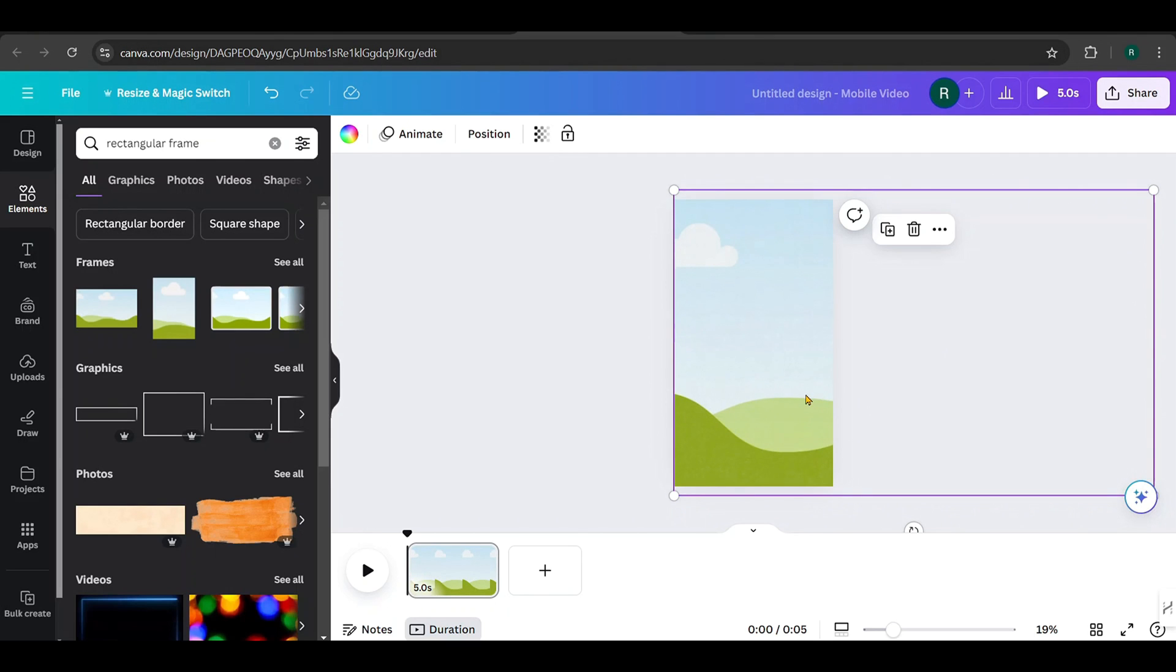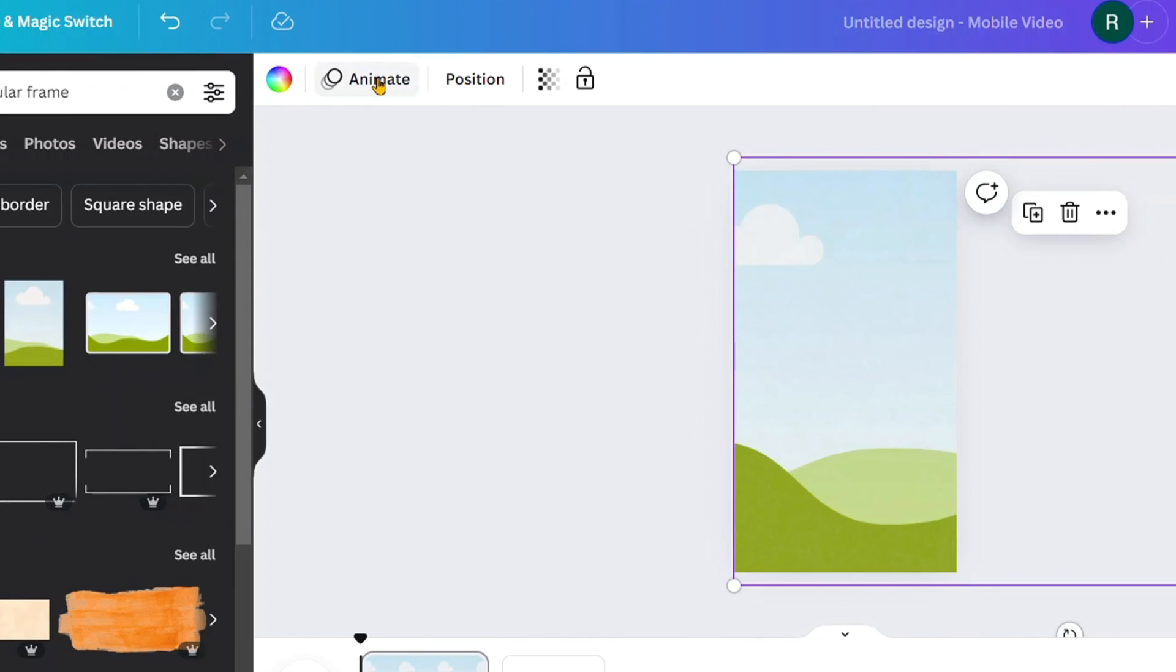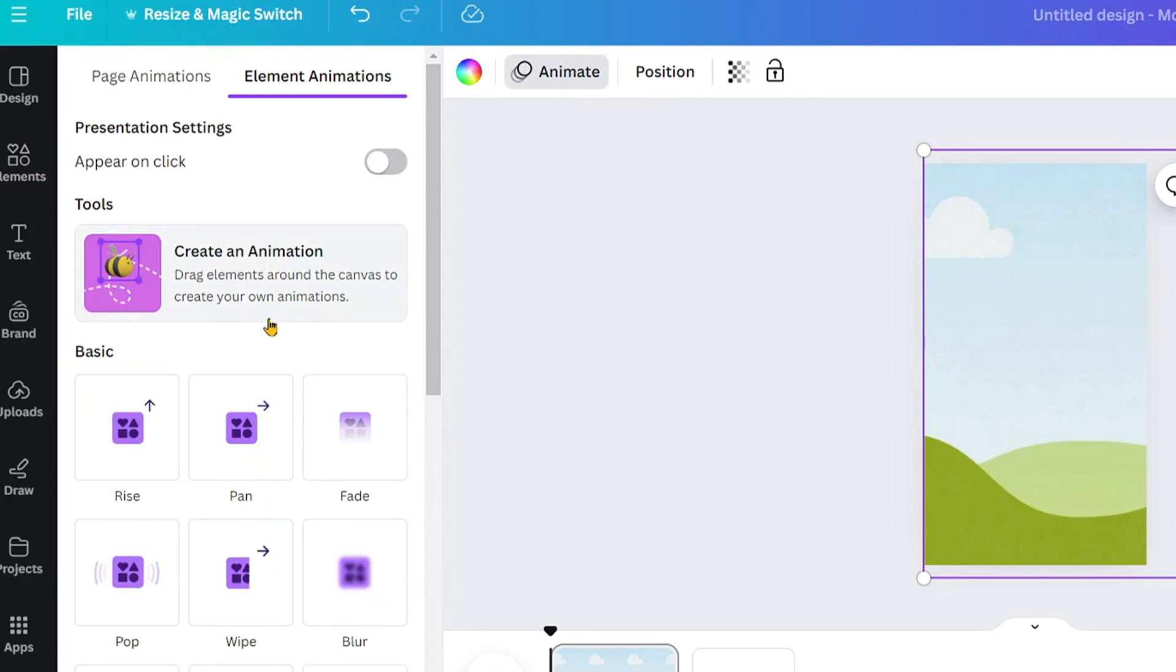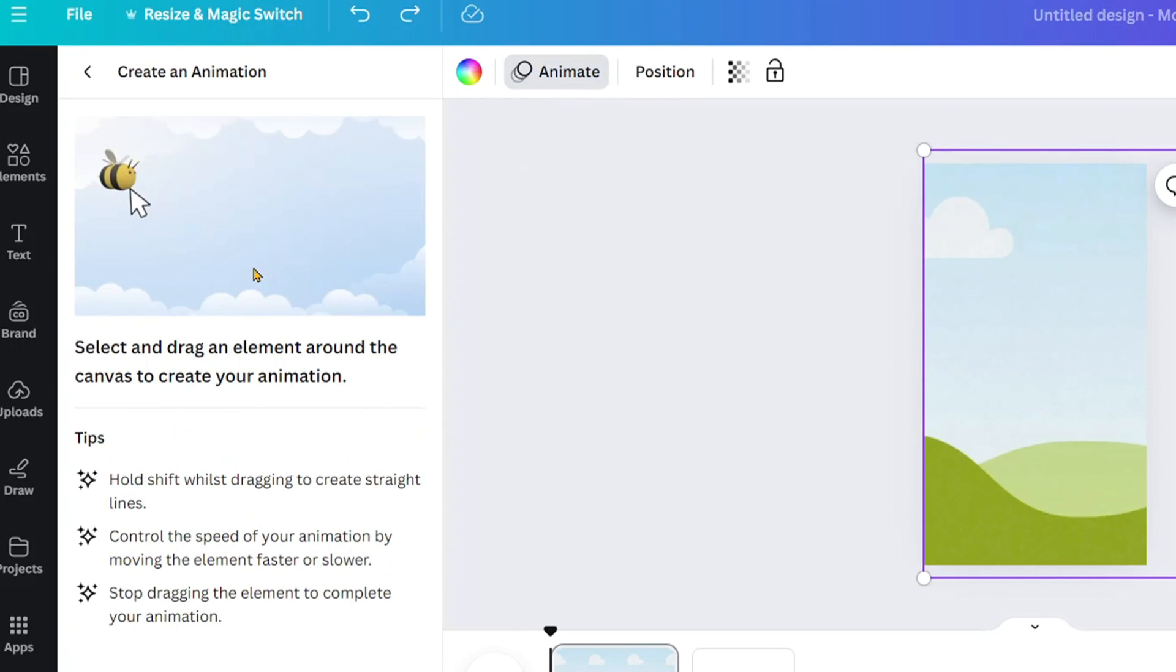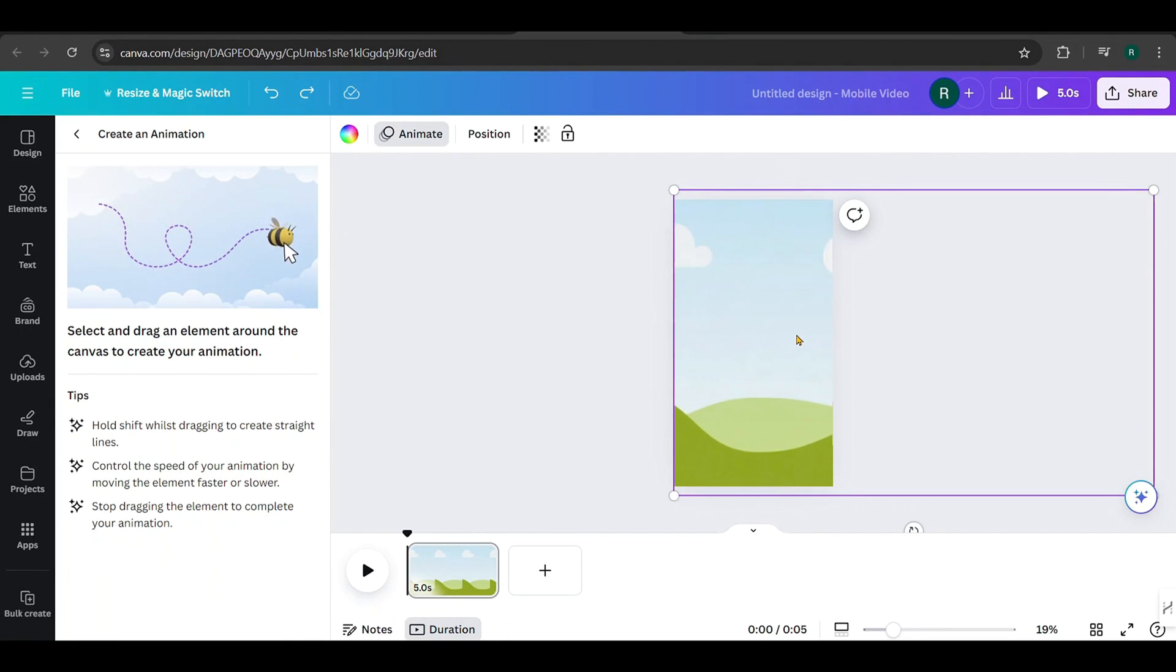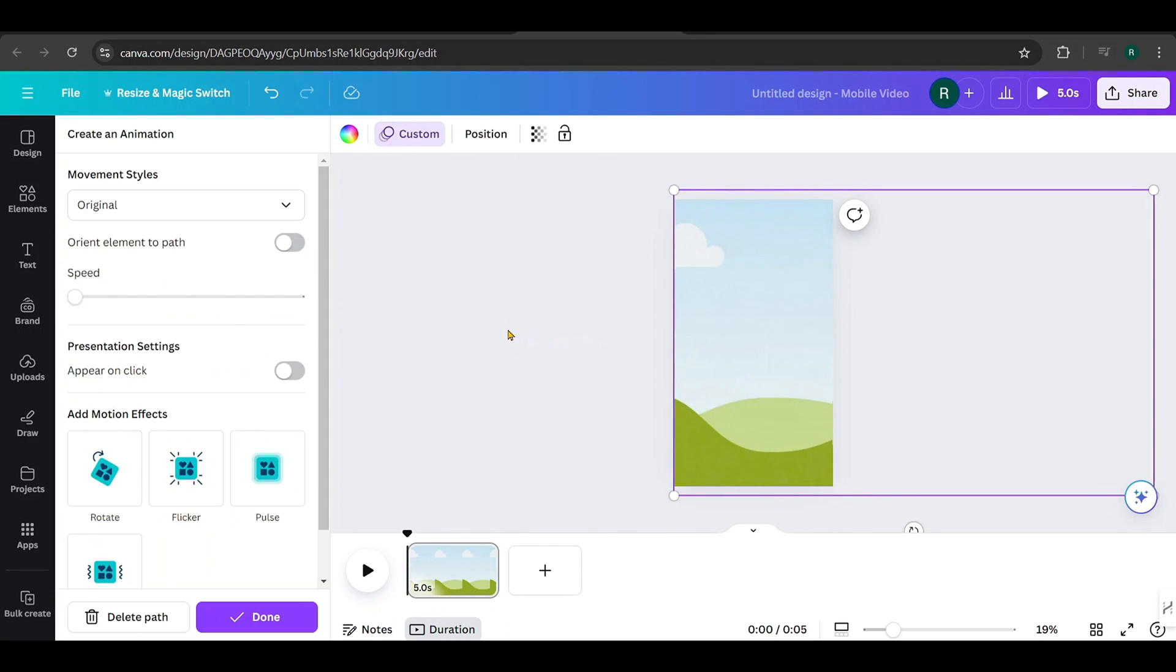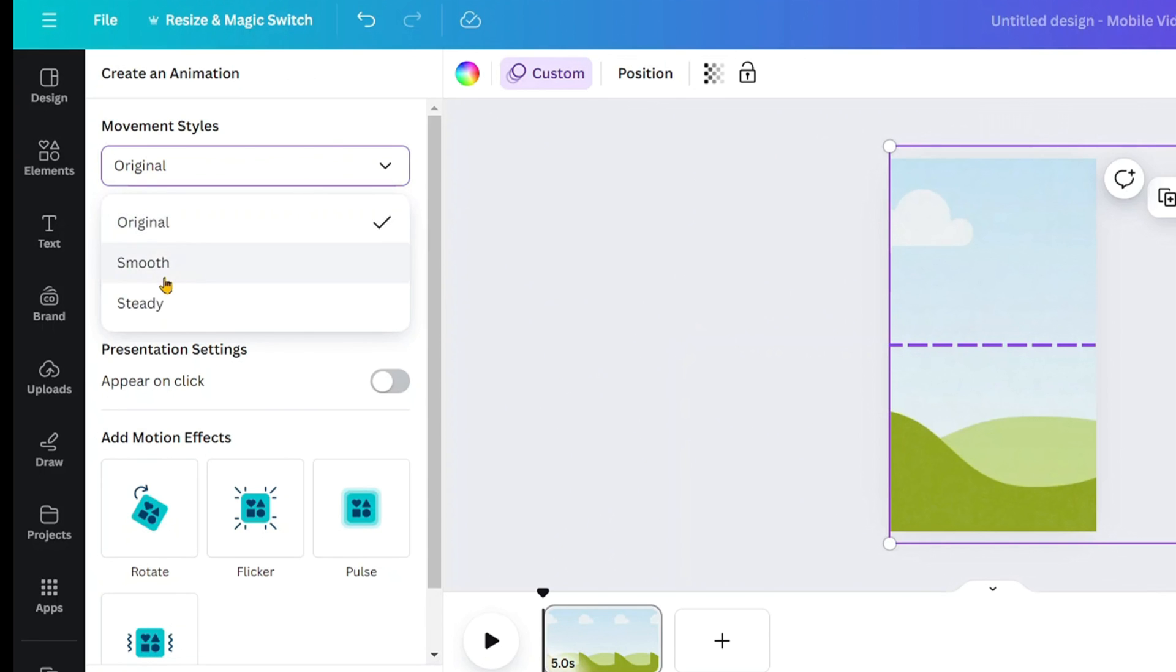Now click on the frame and select Animate. Choose the B tool to create a custom animation. Hold the Shift key and drag the background to the left like this. It will create straight path for the animation. Finally, change the movement style to steady for consistent animation.